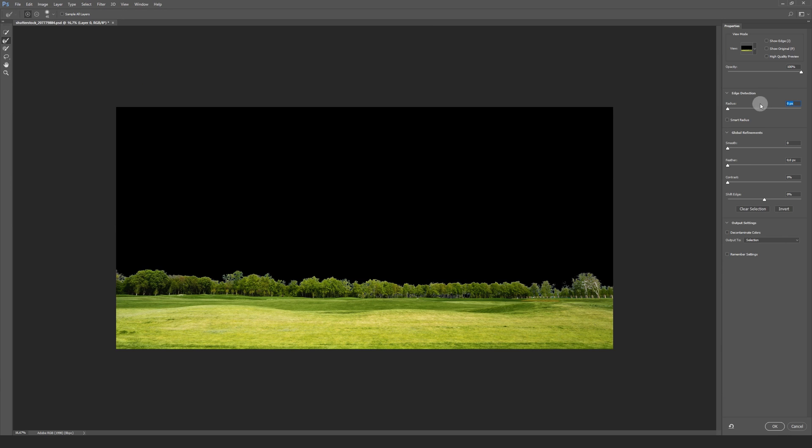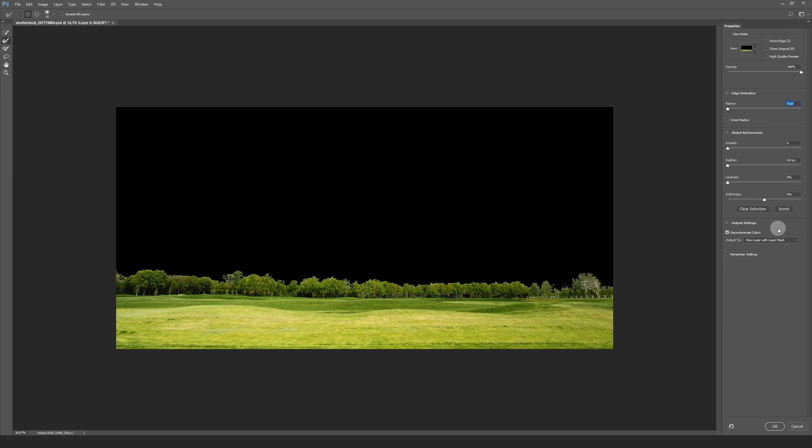You can leave everything as it is and head over to the output settings over here and check the box decontaminate colors. What this does is it's trying to extend the colors a little bit outside of your mask. It's not always turning out perfect, but if it does it will save you a lot of time.